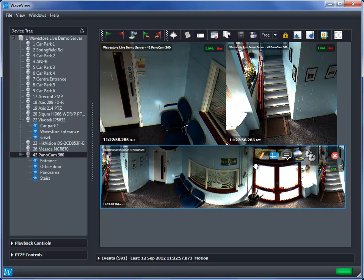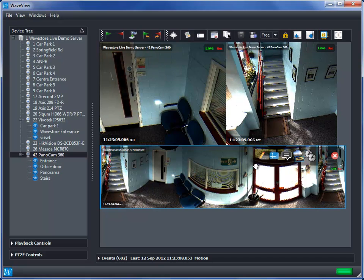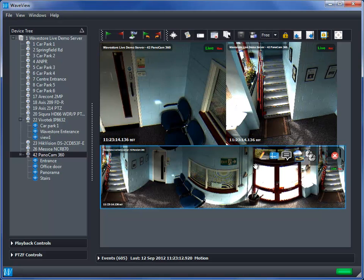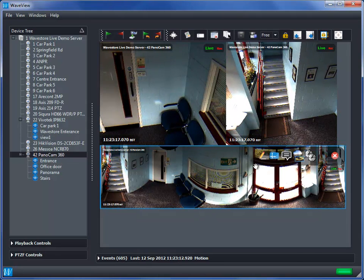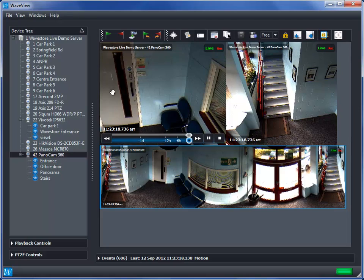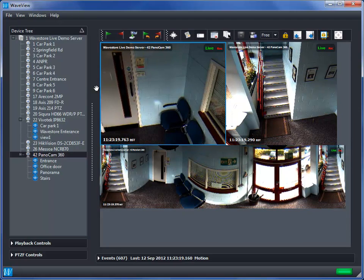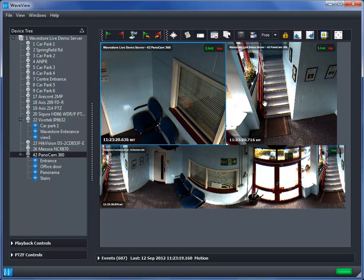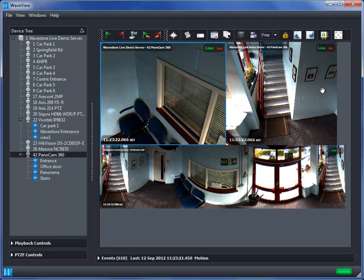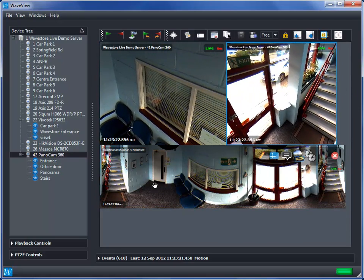Another nice feature offered by the Wavestore software is the ability to continuously pan the de-warped images, helping the security personnel to dynamically monitor the whole scene. Simply by flicking in the direction you want the pan to start.